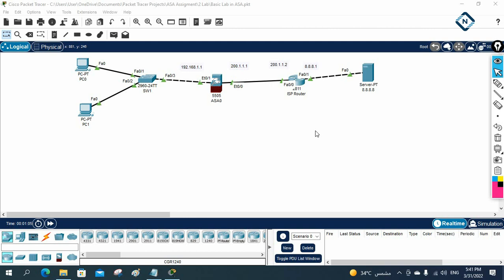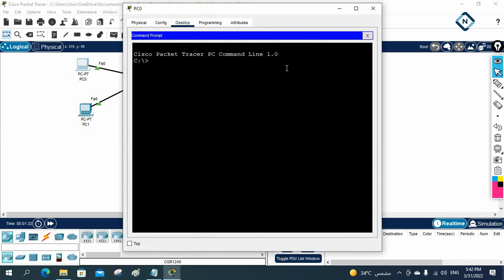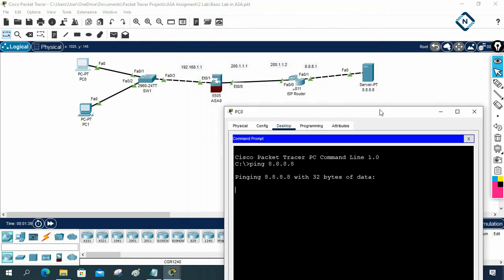Hello everyone. We are doing the ASA Firewall in Packet Tracer. Later we will have another playlist for EVE-NG or GNS3, but now we are doing it in Packet Tracer. This is the ISP router and we have the Google Server, and this is our ASA Firewall. Our LAN machine is able to work and communicate with the Google Server.